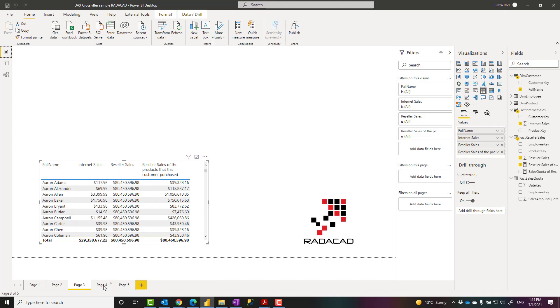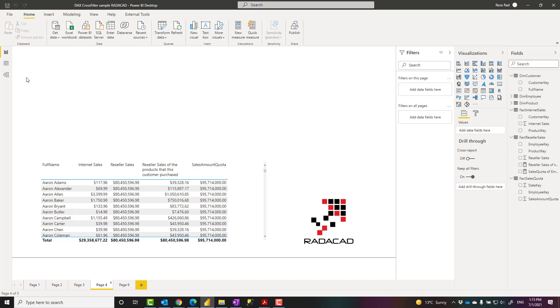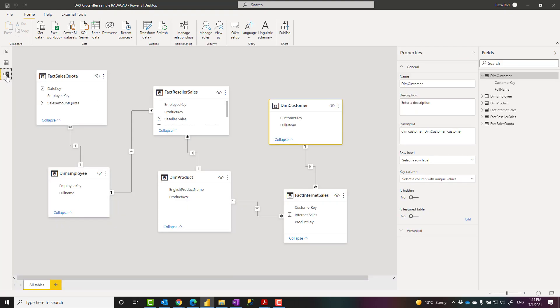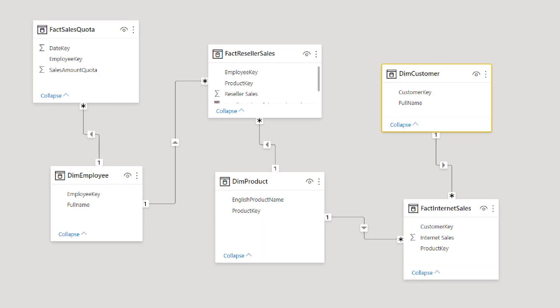Let's say I want to add one more field here and that is sales amount quota coming from fact sales quota table. Let's look at the relationship again. Here you can see that fact sales quota is here. Sales amount quota is also here. And of course, this doesn't have any meaning for the customer again, because there is no direct relationship from the customer. But I can define my requirement in this way.